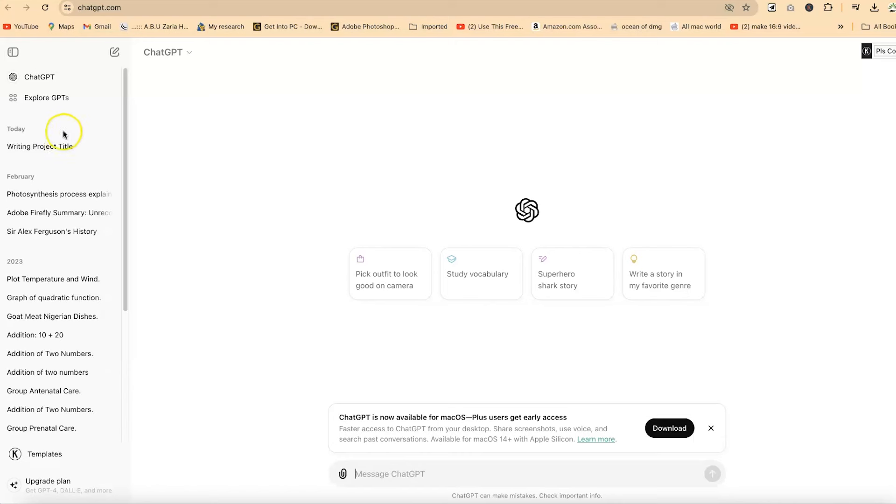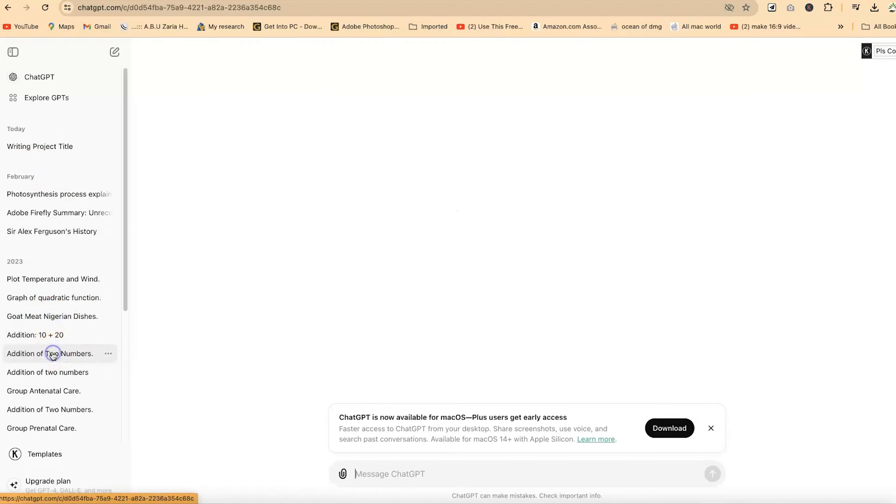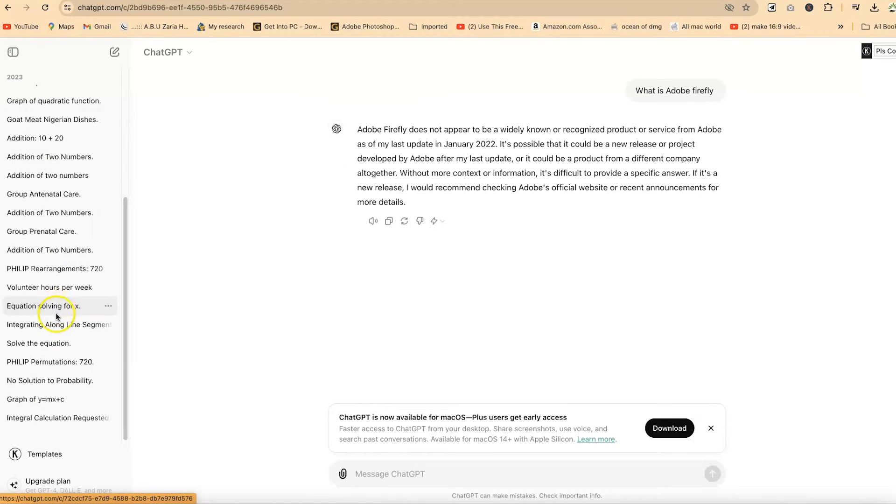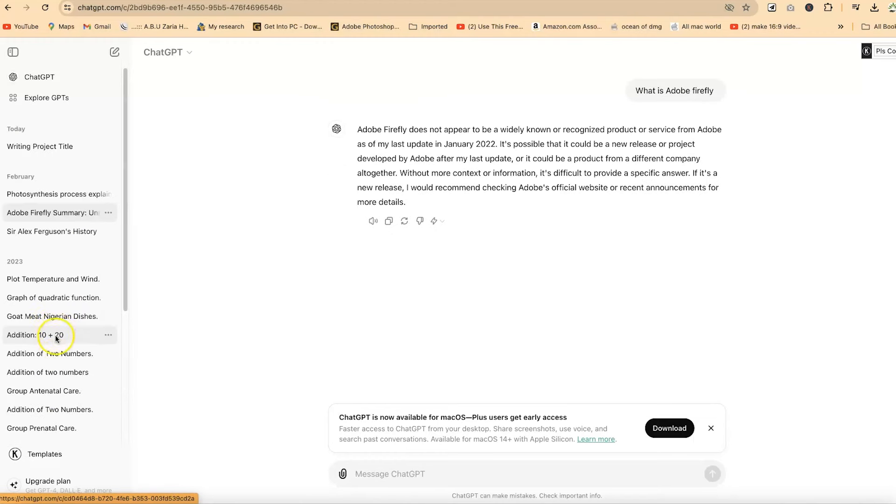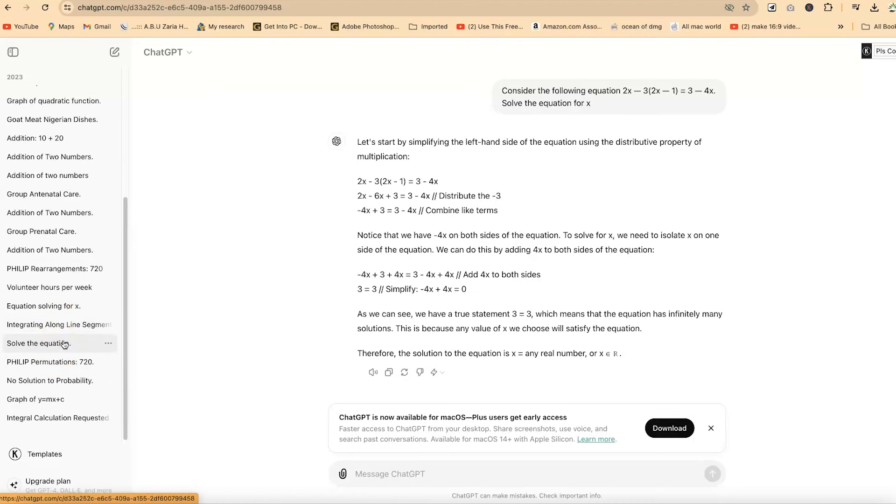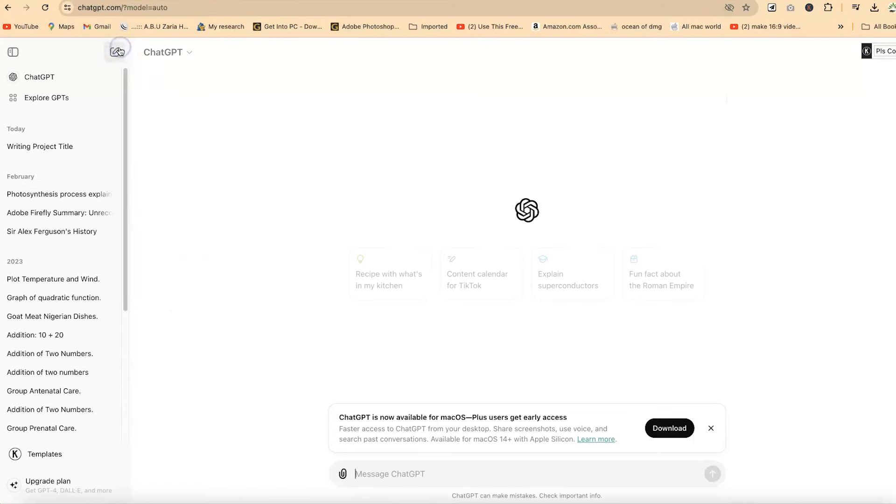When you look to the left over here, you have the previous chats that I had with ChatGPT. I've done some simple mathematical operations, I've solved word problems, addition of numbers. You can see the history from here. It has written different equations, solved equations for me, and so on. Now for this, our target is to start a new conversation. You can click on this to start a new conversation.